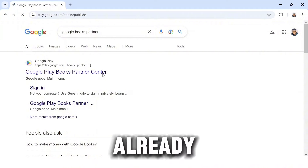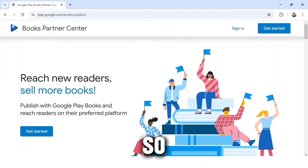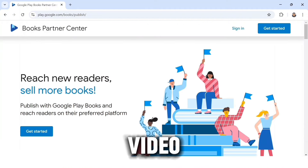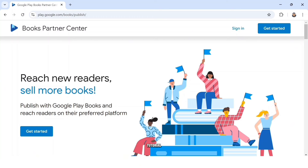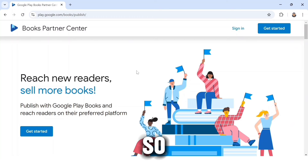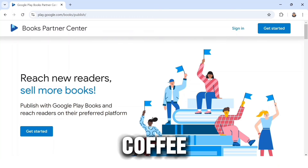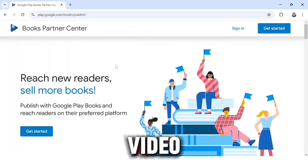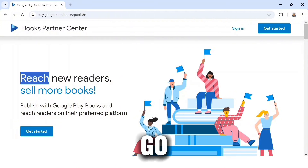I hope everyone watching this video already has that, so you are set to go. All you have to do is watch this video step by step because this tutorial is going to be massive. So take your time, grab a coffee, and watch this video to learn how to go about this.